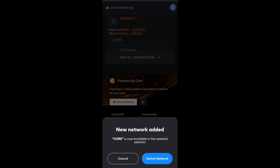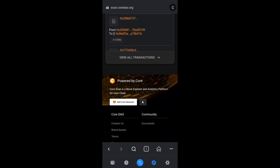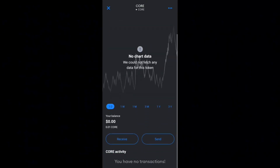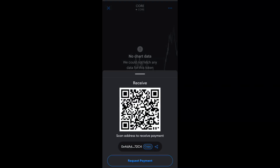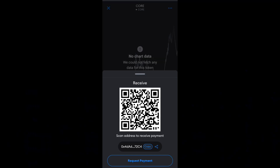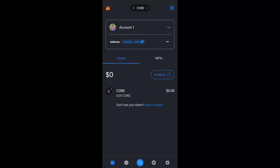It will ask you to confirm adding it to your MetaMask — click confirm, and you've successfully added Core. You then switch network so it displays on your MetaMask home page. Once switched, you can see Core network is now active. Next, add some CORE to your wallet; I'm copying my wallet address and sending CORE from another wallet. You need at least one CORE to complete these steps.